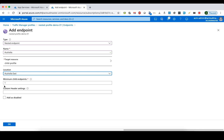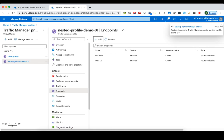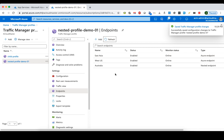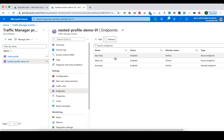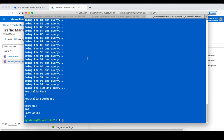If we set minimum child endpoints to 1, it means that as long as one child endpoint is healthy, the parent will declare the nested profile as healthy. Let's create this endpoint and give it a moment. The endpoint has been created and added under the parent Traffic Manager profile. Now let's go back to our virtual machines and run the test script again.